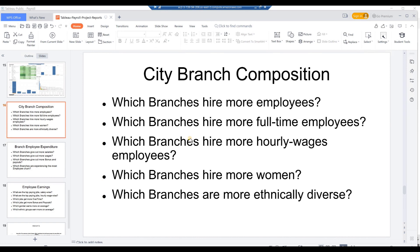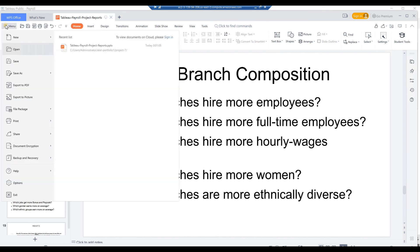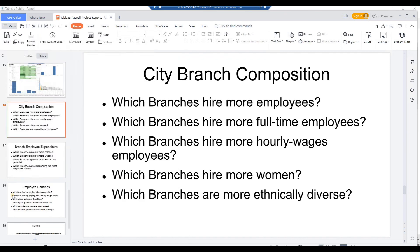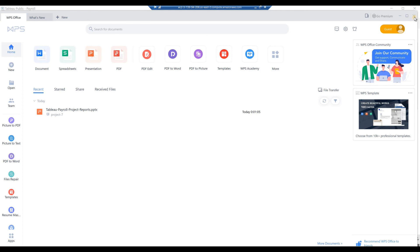Which branches hire more full-time employees? Which branches hire more hourly wage employees? Which branches hire more women? Which branches are more ethnically diverse? From the WPS Office presentation main menu, click Exit. Close the WPS application.